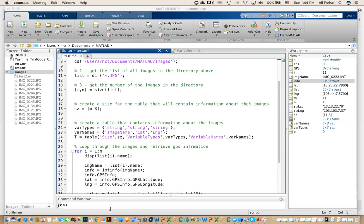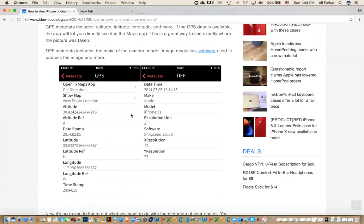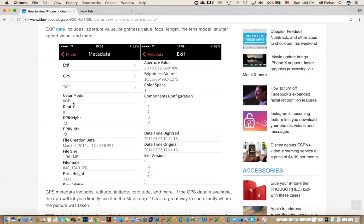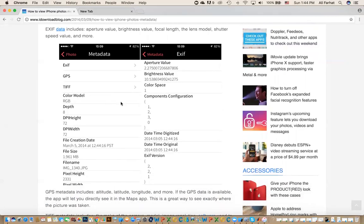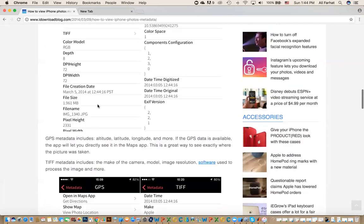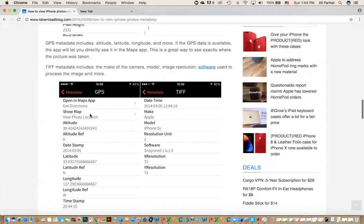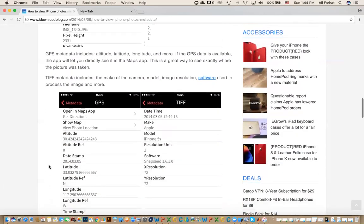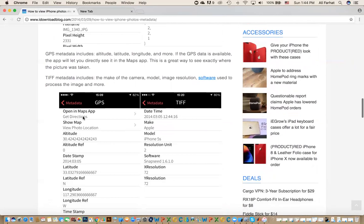Before we get started, let me show you what we're talking about. When you take an image, there is information called metadata. You can use special apps to display this information. It includes things like GPS longitude and latitude — those are the important parts — as well as when it was taken, the resolution, and what device took it. We're not interested in all of it, just the latitude and longitude, but I'll show you how to get all of it if you want.